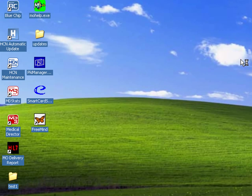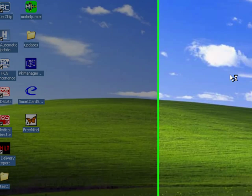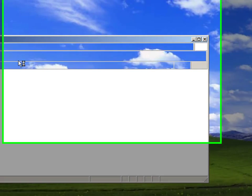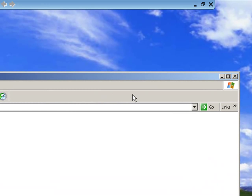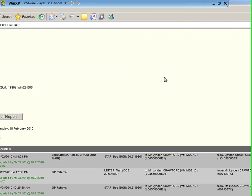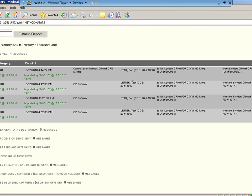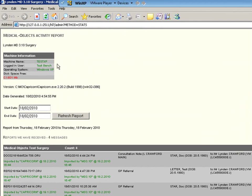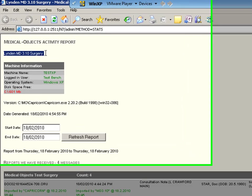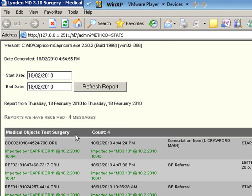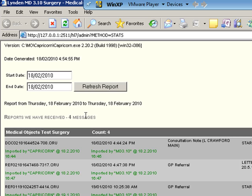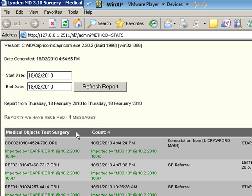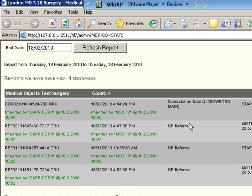We can also have a look here now and just check on the delivery results. So if I maximize this window here, I can have a look at the date here. This is my practice here and these are results that have arrived. So we've received four messages today. I've sent some other test messages through also, but here we go, it just shows that from the Medical Object Test Surgery we've received four results.